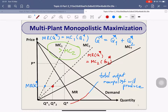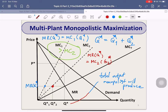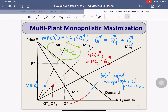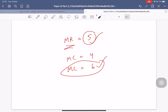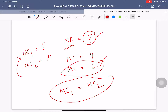If your MR — which is the marginal revenue of the whole market — exceeds the MC of maybe MC1 or MC2, it means you are not maximizing profit yet. That's why MR must be equal to the MC of each plant. And importantly, the MC of each plant must be equal to each other. If they are not equal, you should relocate your production. If MC1 is 5 and MC2 is 10, you should produce more in plant 1.